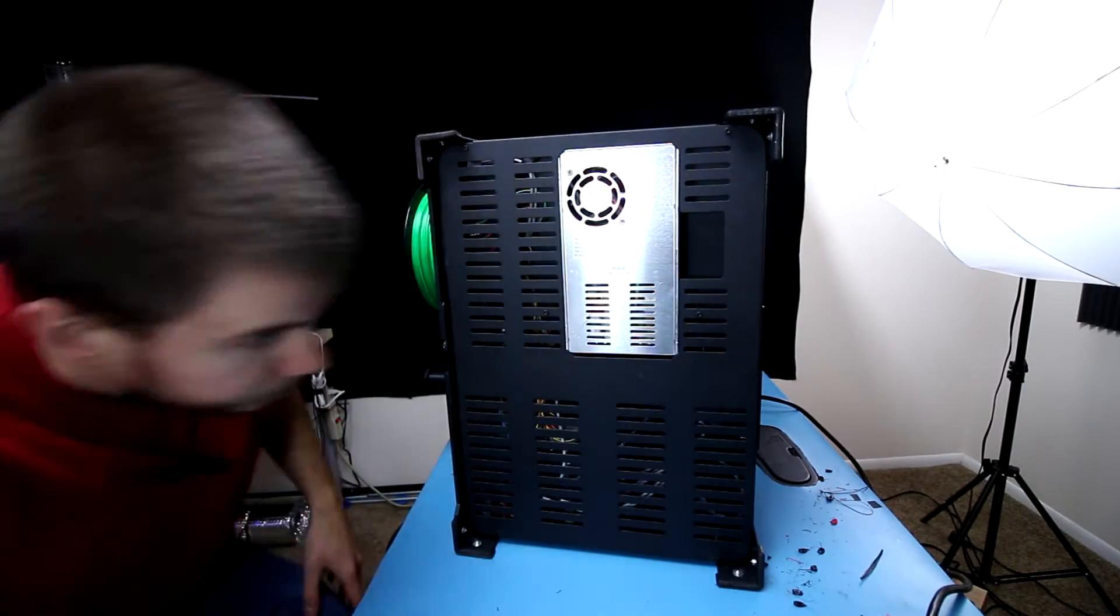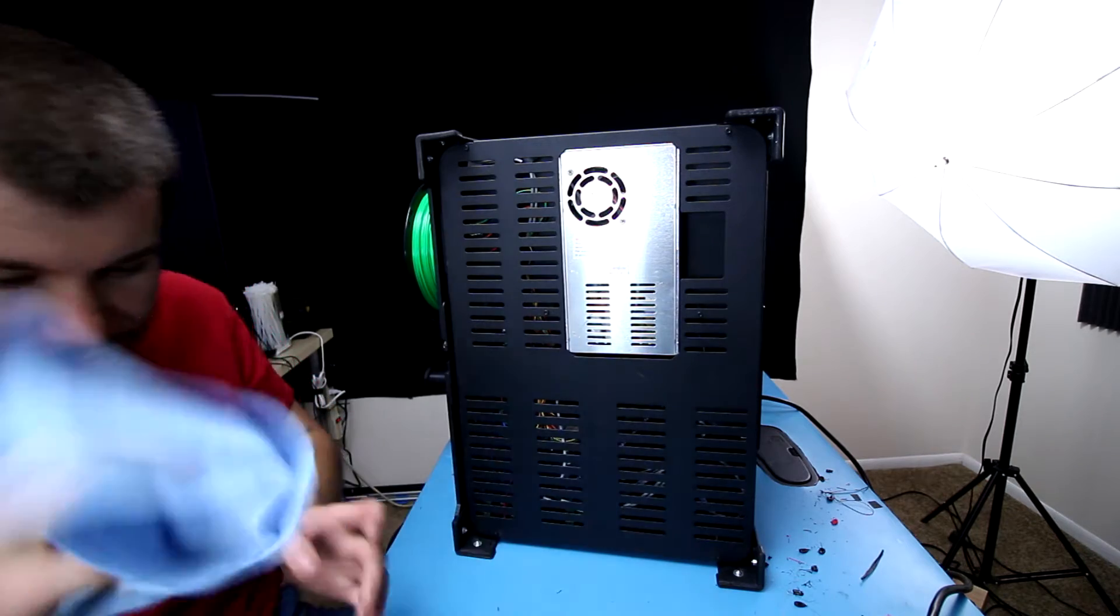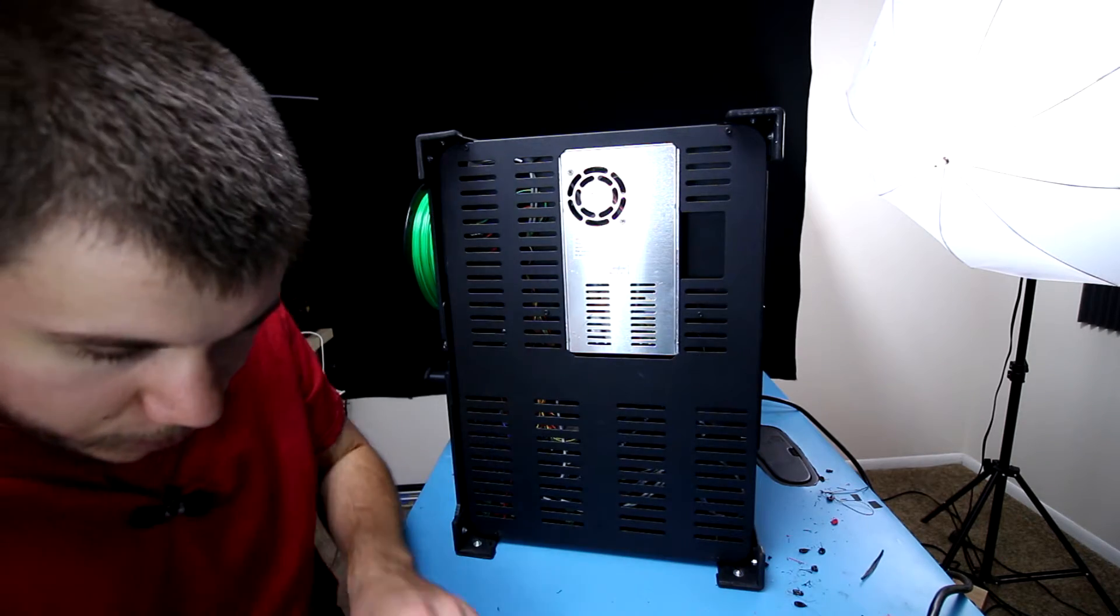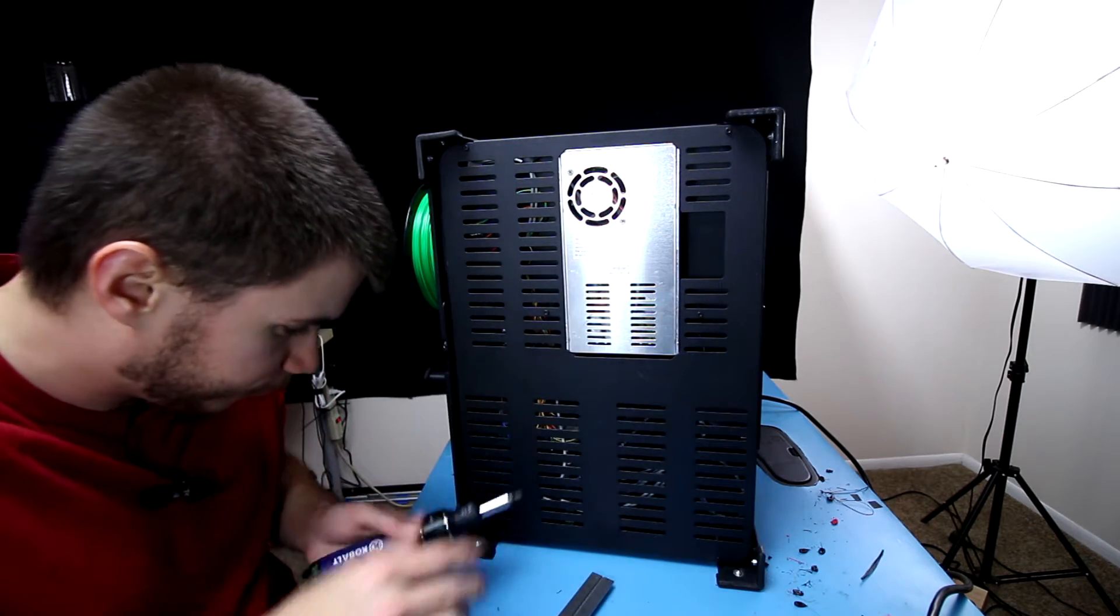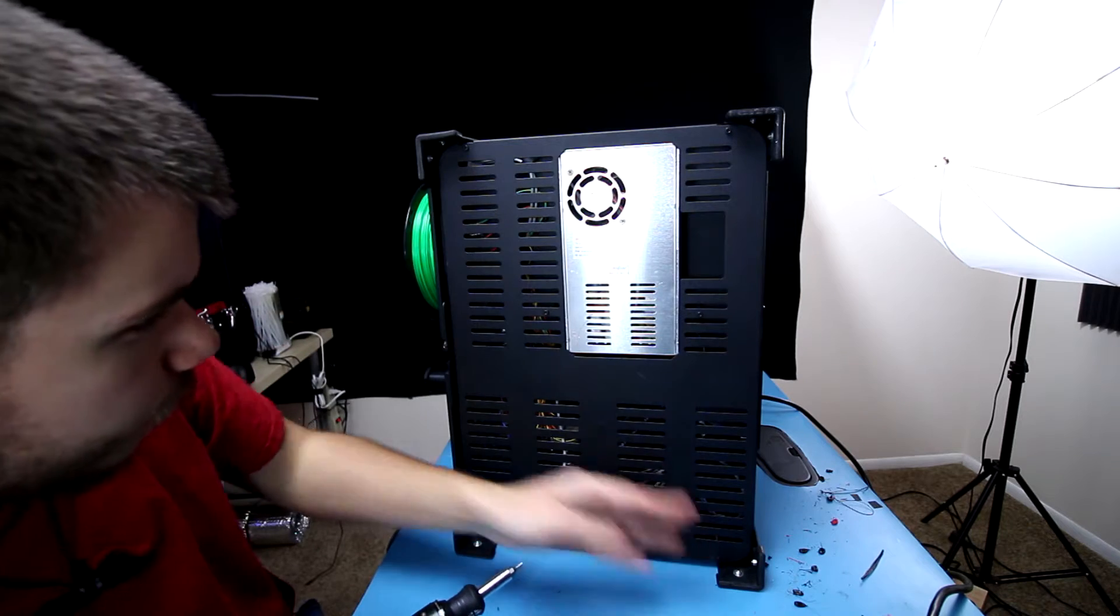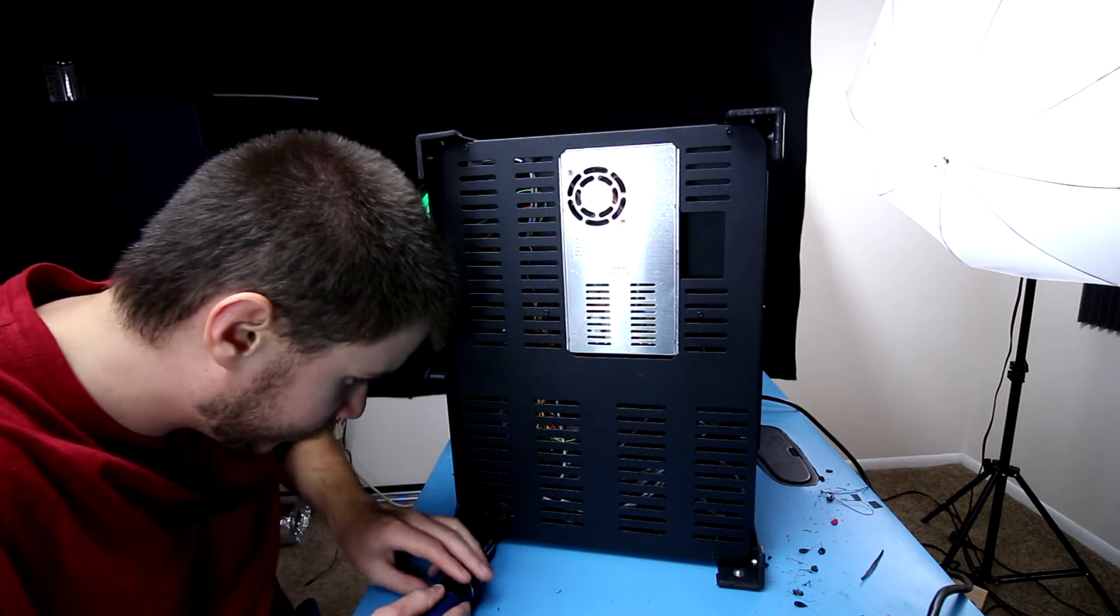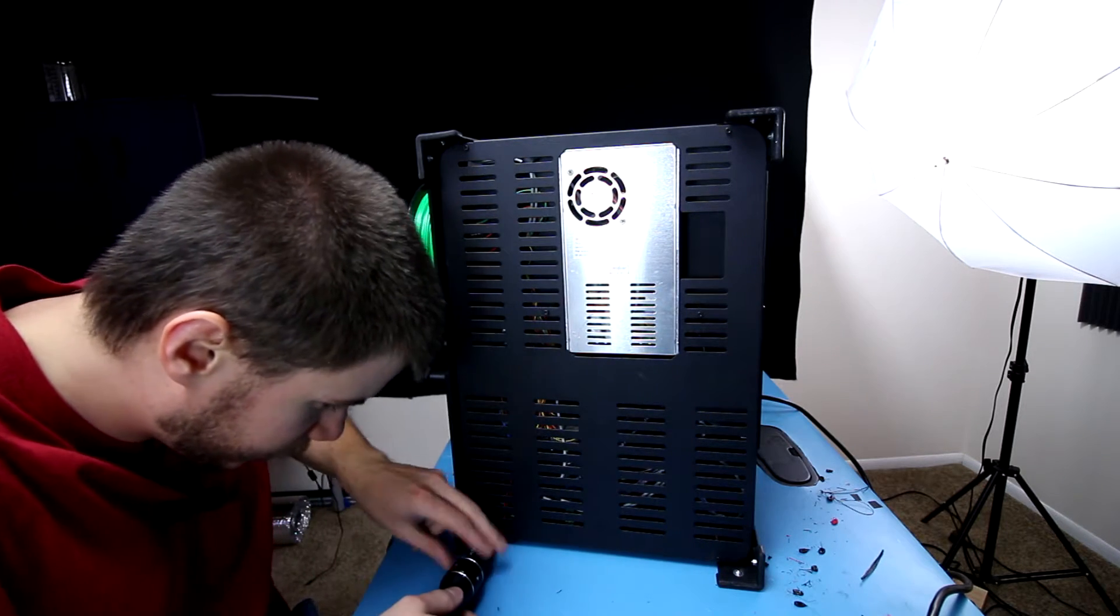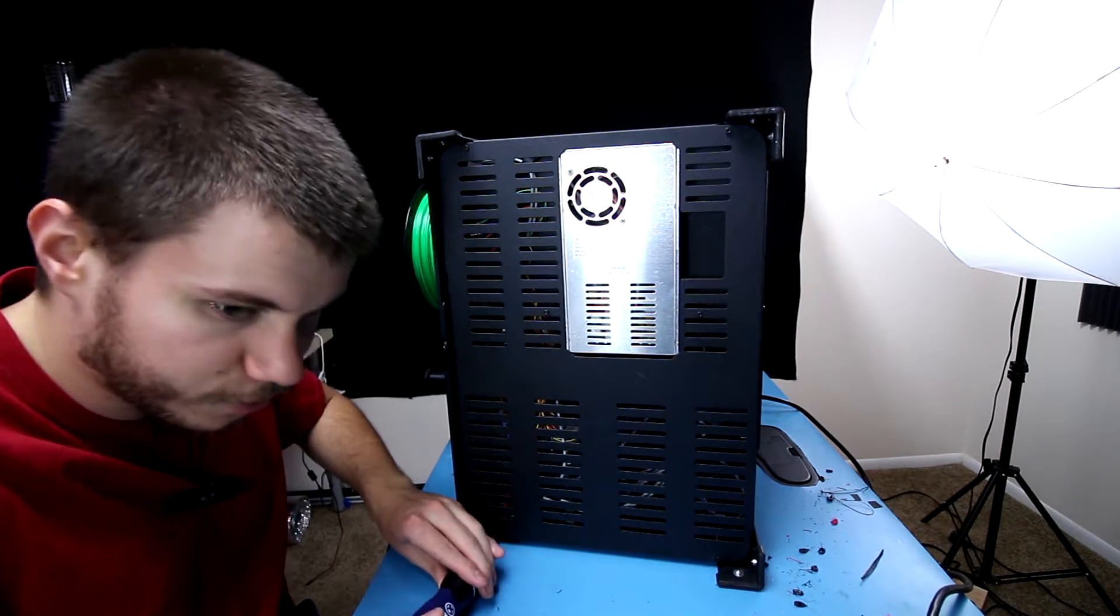Alright, so now I have the machine turned over on its side. Now what I want to do here first is I want to go ahead and remove the, there should be a total of about six different allen head screws here. So I'm just going to go ahead and remove them all.